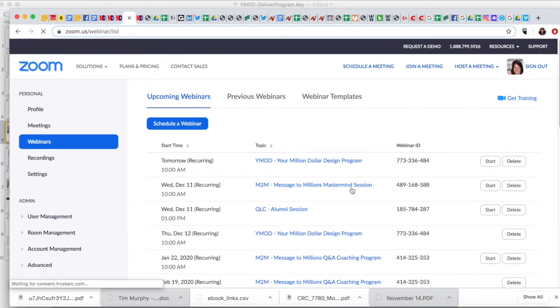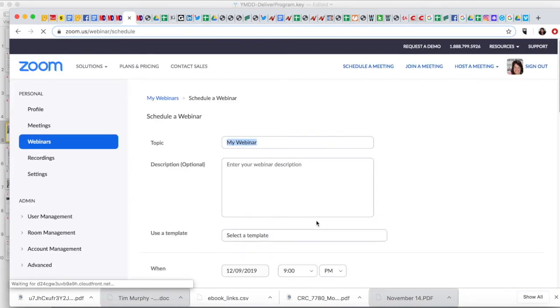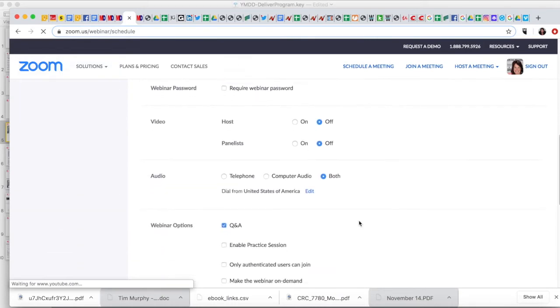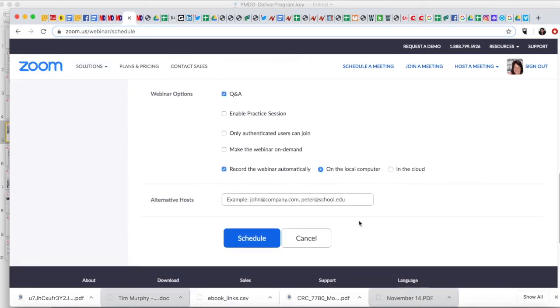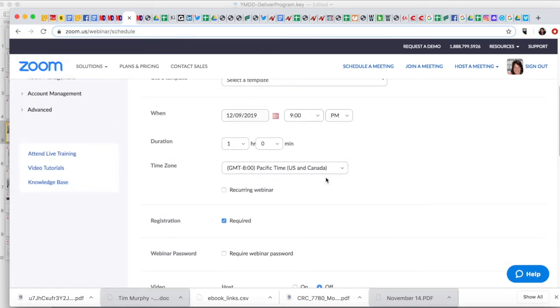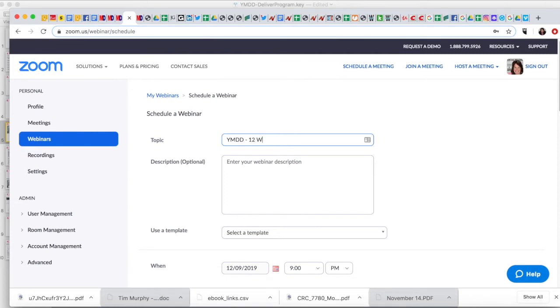So our big thing, let's take a look here. Let's just go back to our schedule a webinar and go through the various pieces that are going to start to appear. So the first part is relatively easy. So let's say this was your program, so YMDD, and this is, let's just say, this quality program. Put a little description.